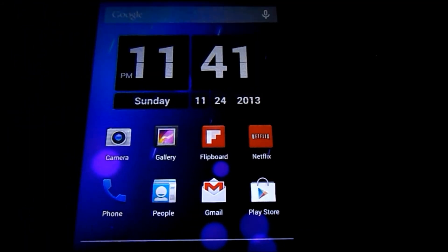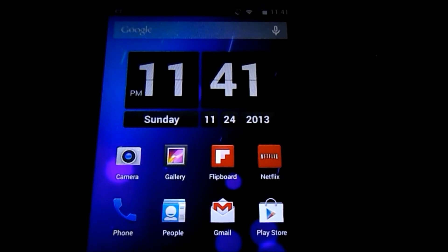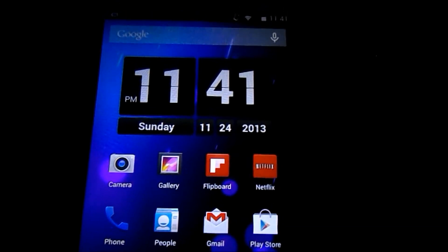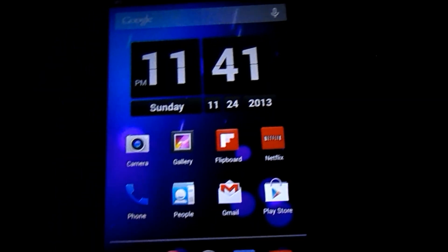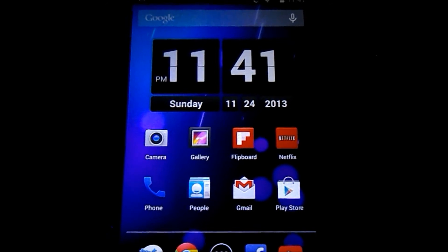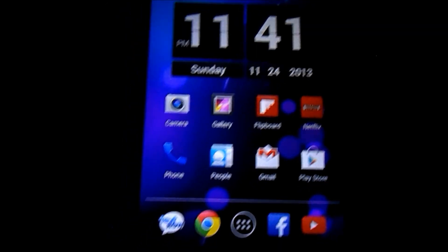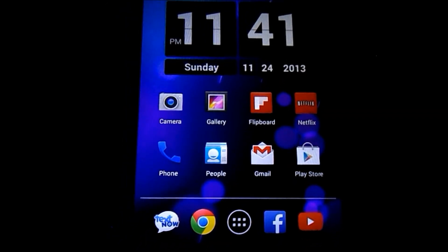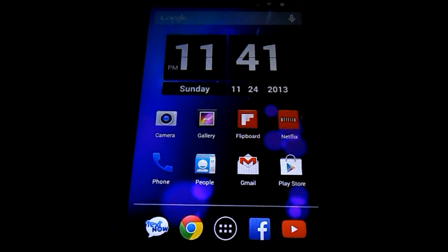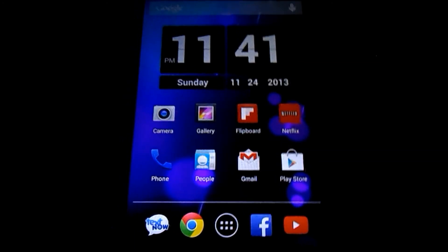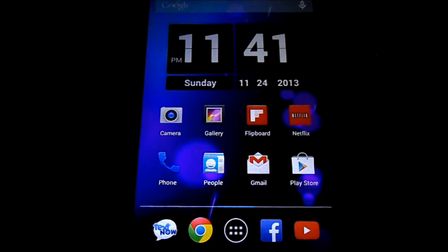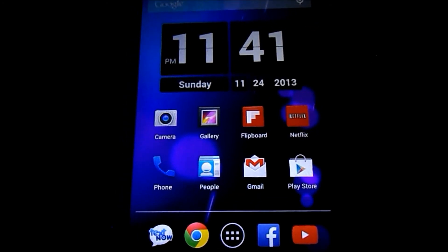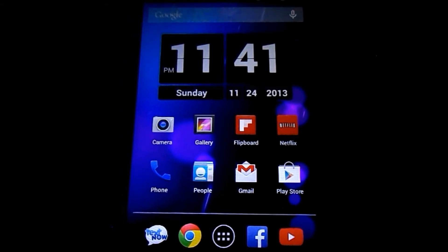So that's about it for my hands-on with Android 4.4 KitKat on the Nexus 4. Stay tuned. I'll have more coverage on Android 4.4 and Nexus 4 itself. And thank you all for watching. See ya.